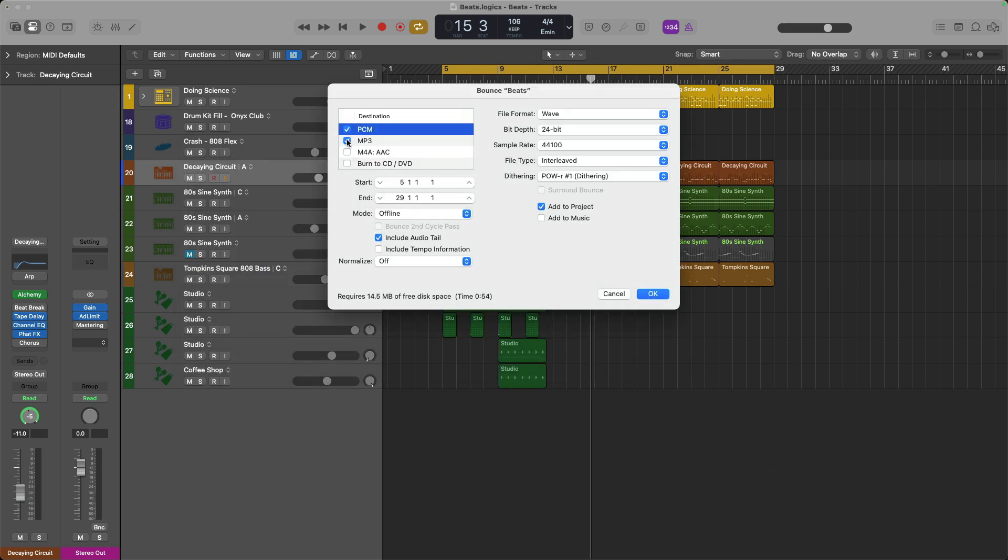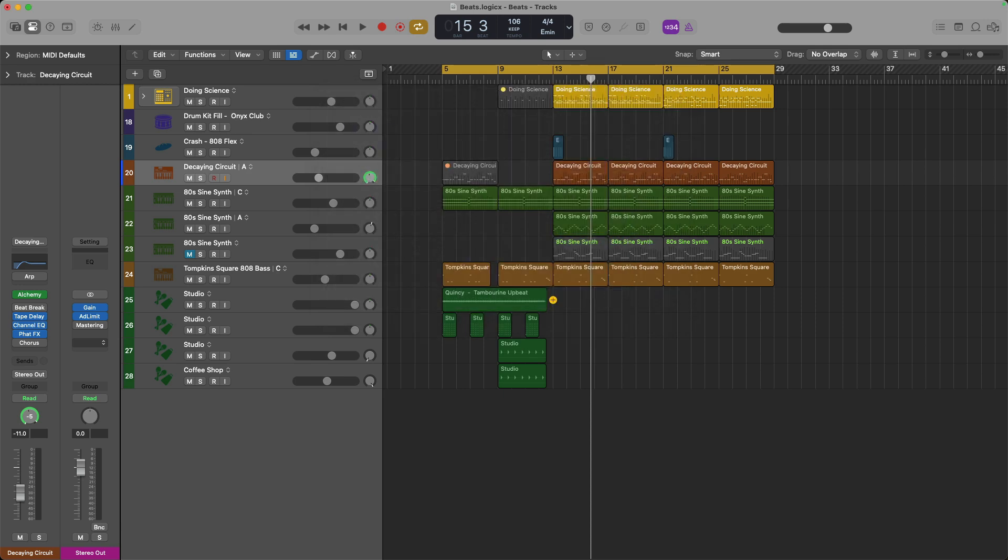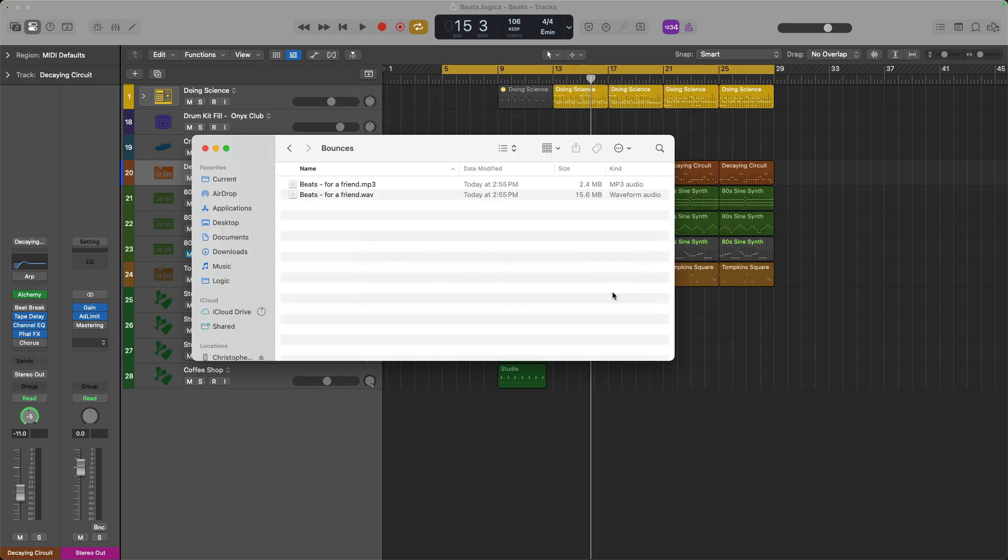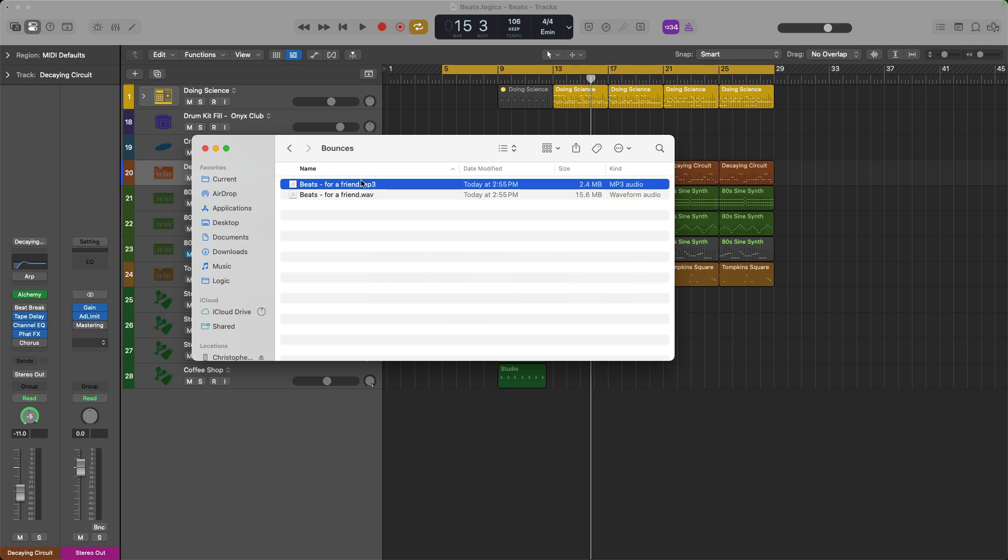Right, so both were bounced simultaneously. This file would be for uploading to distribution or to share with someone basically the final file of the project. While the MP3, I would blast off to a friend or collaborator if I just want to share something quickly with them in a situation where I don't want to share a humongous file. Notice the difference in size between these two files.